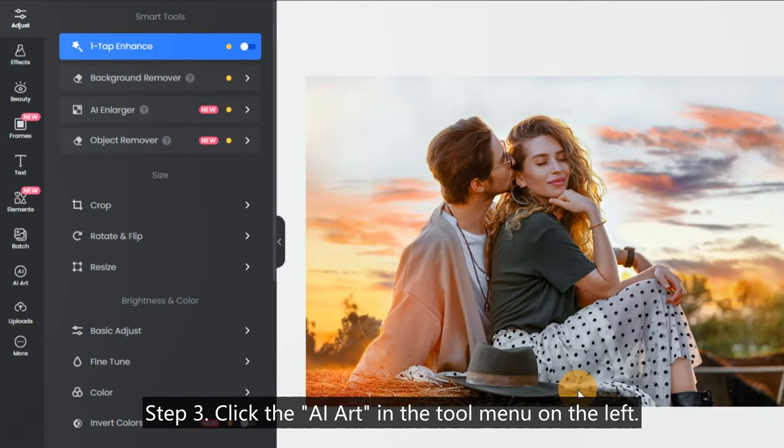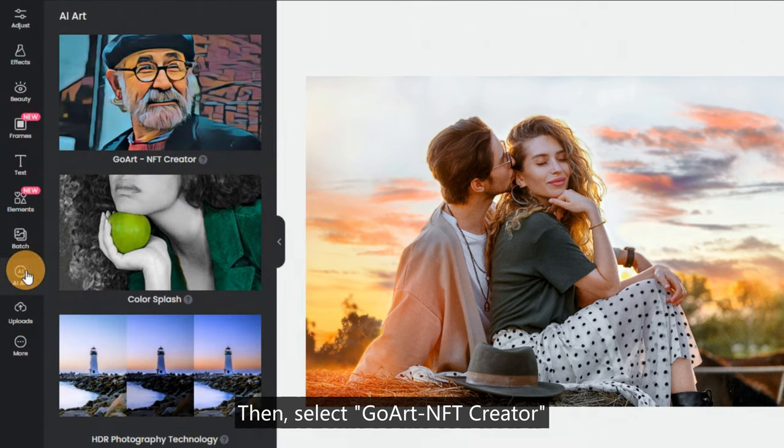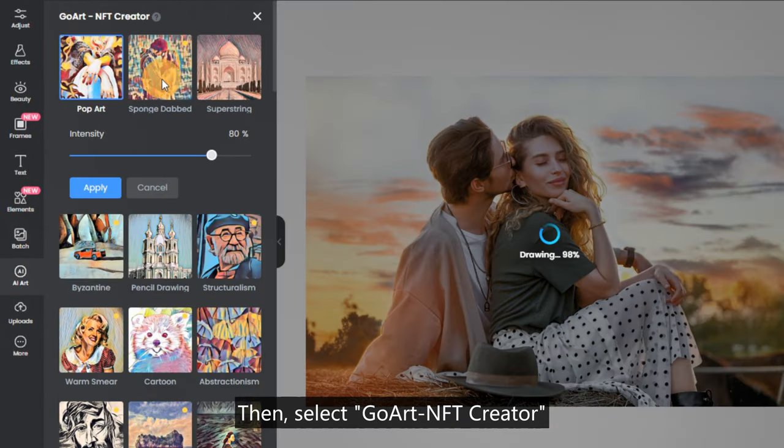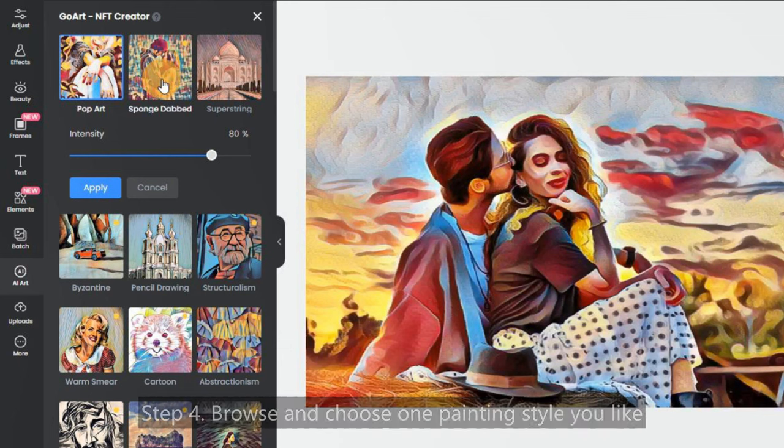Step 3: Click the AI Art in the Tool menu on the left. Then, select GoArtNFT Creator to open the AI Renaissance Painting Generator.